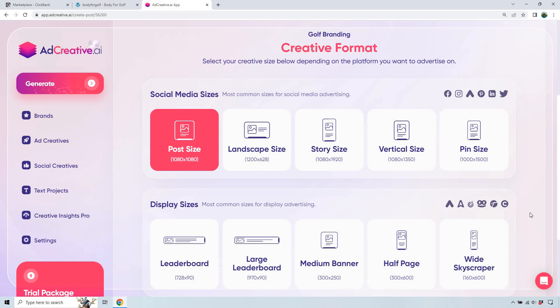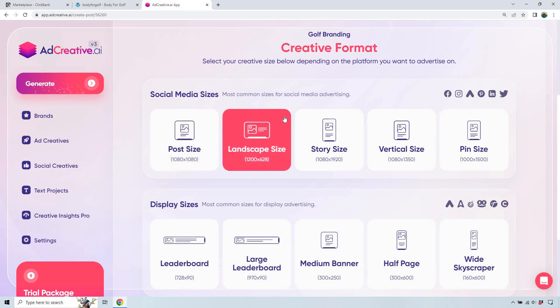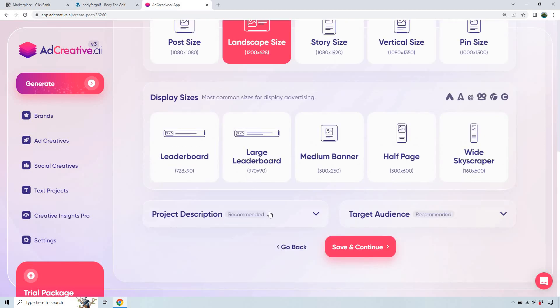There are also social media sizes. I like these because not only can they be used on social media, but you can also use them on a website or blog. For this example, I'm just going to go with landscape size.